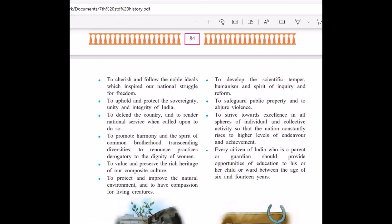You as a student, when you go to school: do not play with the chalk, do not hamper the blackboard which the teachers are using, do not tamper with the tables and chairs where the teachers are sitting, and do not destroy the table where you are sitting. You have to safeguard all this property — these are our public property. To strive towards excellence in all spheres of individual and collective activity, so that the nation constantly rises to higher levels of endeavour and achievement.